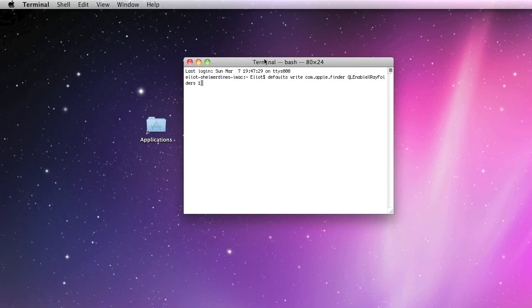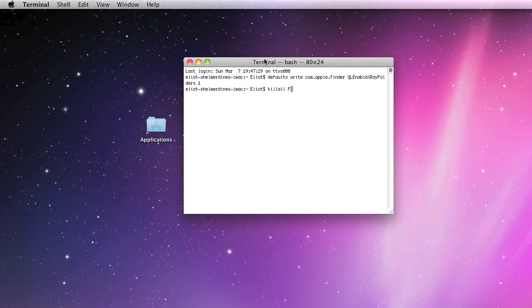So once you type that into Terminal, just hit enter and then type in killall, one word, and then with a capital F, Finder. Then hit enter again.